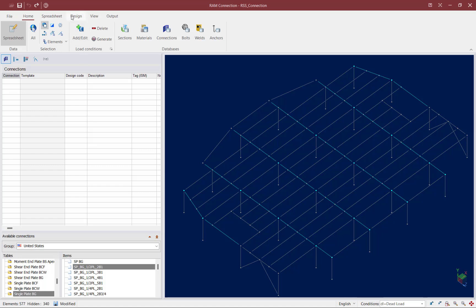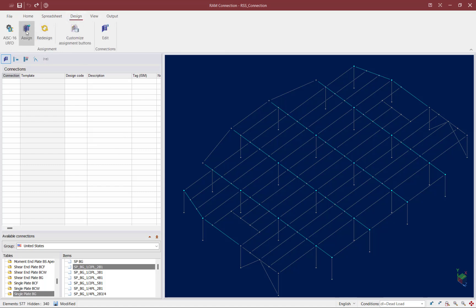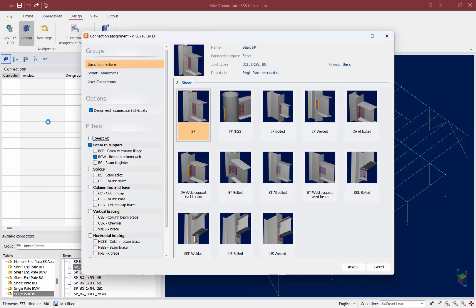To start the connection design process, I'm going to select the design tab in the ribbon toolbar and click on the assign icon. We're going to assign a basic connection and choose to design our connections individually. Each of the joints currently selected will require a shear connection, as all of the beams have a shear reaction imposed upon them. Looking at the available connection types, I'm looking for a connection type compatible with both wide flange and round or rectangular columns, and one that can accommodate a skew angle. That being said, I'm going to go with a single plate connection for this exercise.